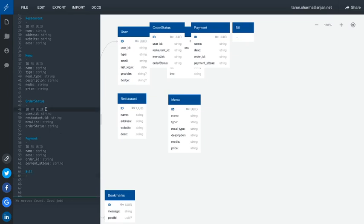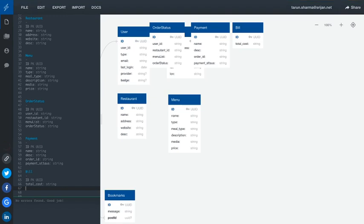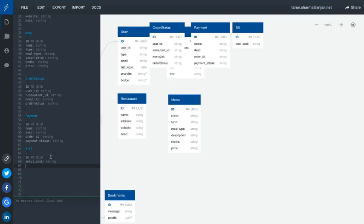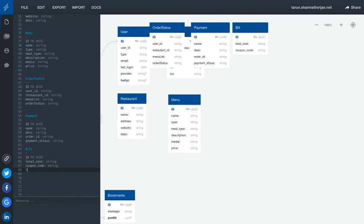Then there is a bill — another entity. The bill will be generated against a particular order, so we have a primary key and then the total cost. We are generating the bill, so that will contain the total cost and any coupon code you have applied. In the bill I also want to include tax — how much tax you are paying — and discount: how much discount you have received.